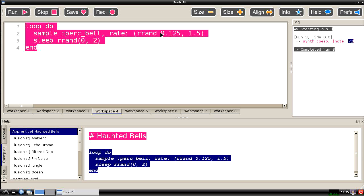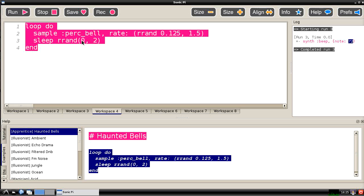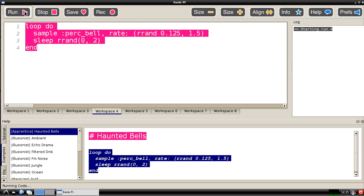This is going to play a sample, in this case not a note that's generated electronically but a sample which has been recorded of a percussive bell sound. The rate command here is going to change how fast it plays this sample and if it plays it faster it will sound at a higher pitch. And it's then going to sleep for a random amount of time between 0 and 2 seconds before going back and playing the next bell again.